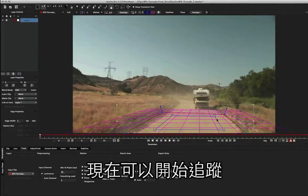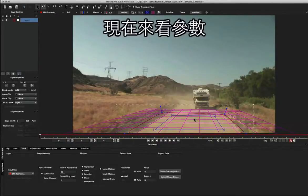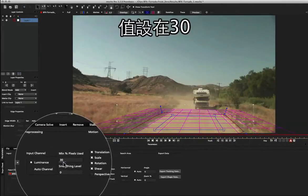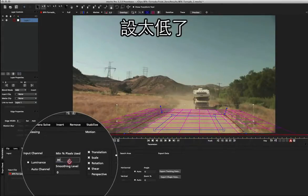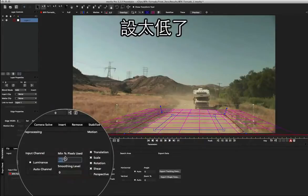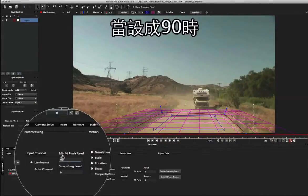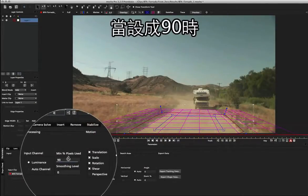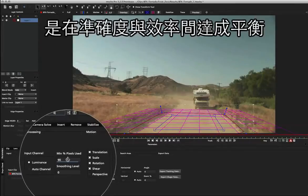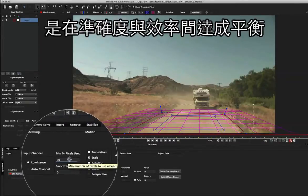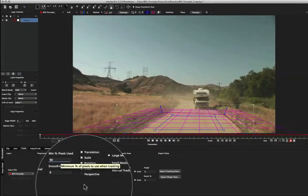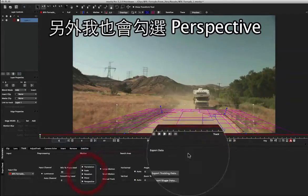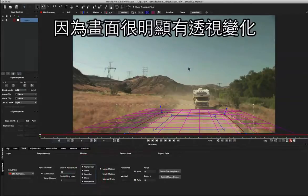And now we can begin tracking. So let's look at our parameters. We've got a minimum percentage of pixels set to 30 and this is pretty low, so I'm going to set it up to 90. When in doubt, set it to about 90 - it's a nice balance between efficiency and accuracy. I'm also going to set it to perspective because obviously we're moving into perspective.